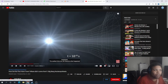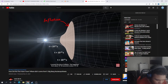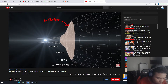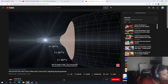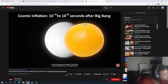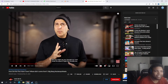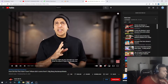Around the time of inflation — from about 10 to the negative 36 seconds to 10 to the negative 33 seconds after the Big Bang — whatever existed prior, let's call it the singularity, grew exponentially fast, faster than the speed of light. It grew from a point to about the size of a large orange. That speed kind of matches a description from the Bible — God speaking something into existence and it happening instantly.